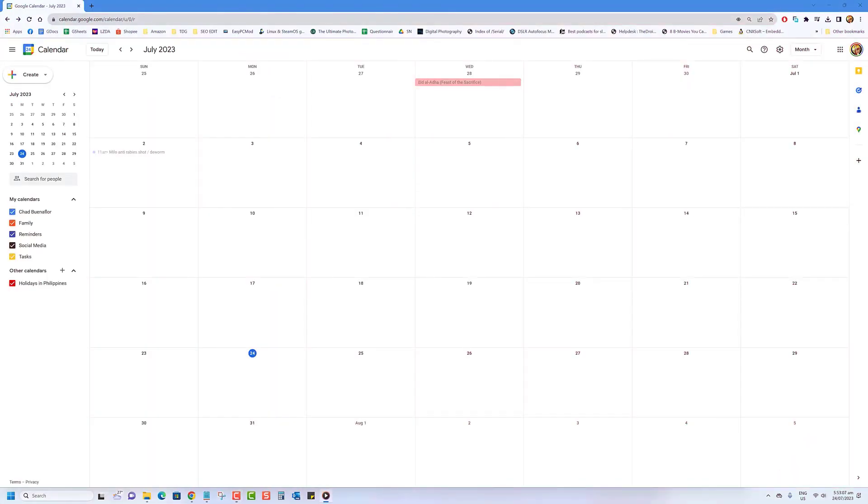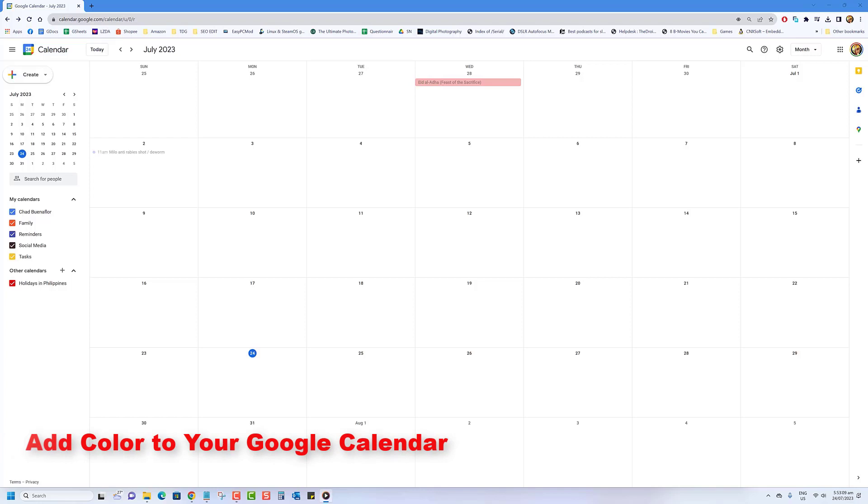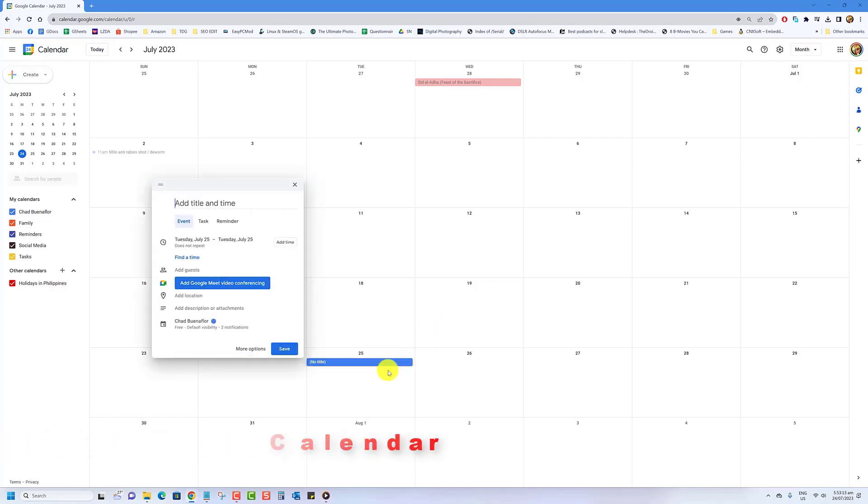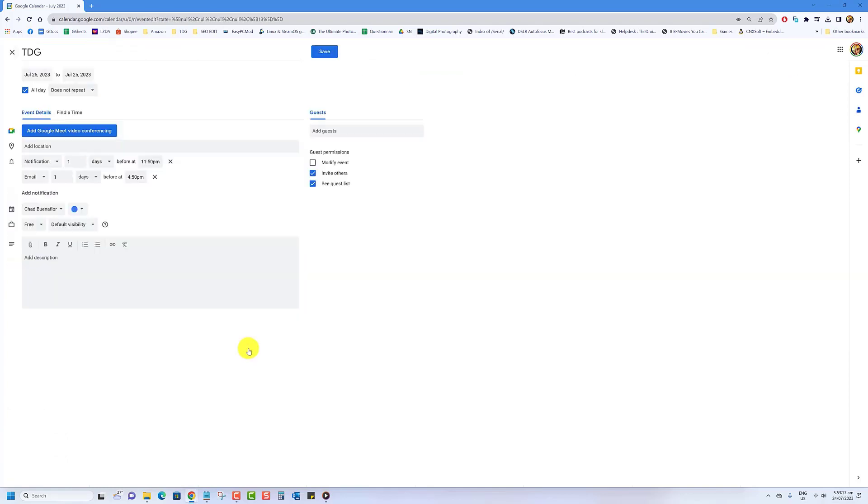Here's how to color code events in your calendar per entry. Create a new entry in your Google Calendar, click on more options, change the color of the circle to your preference, click on save.